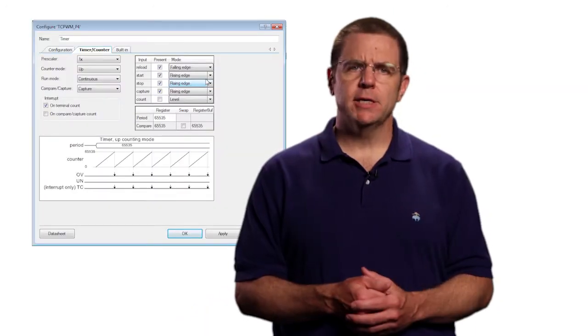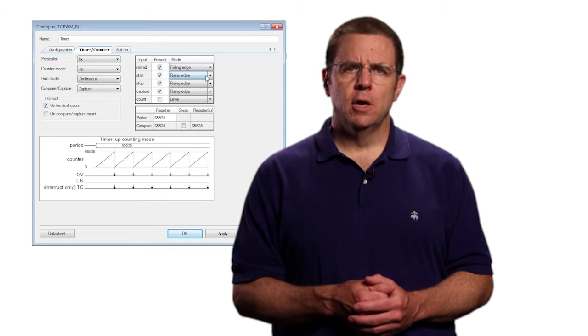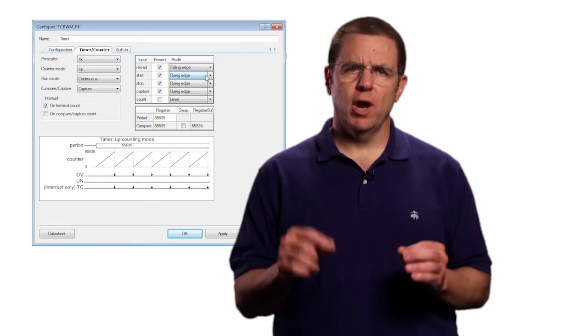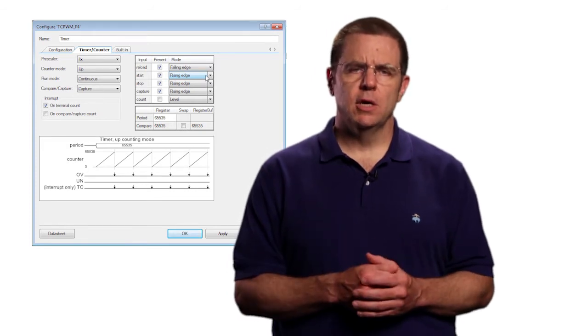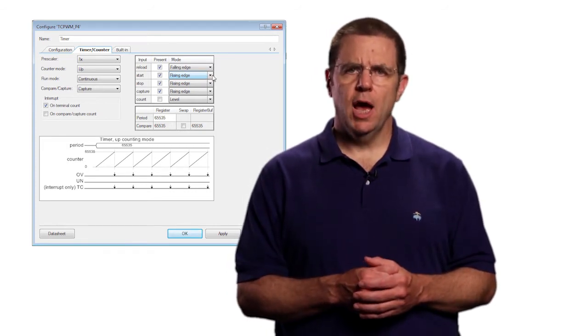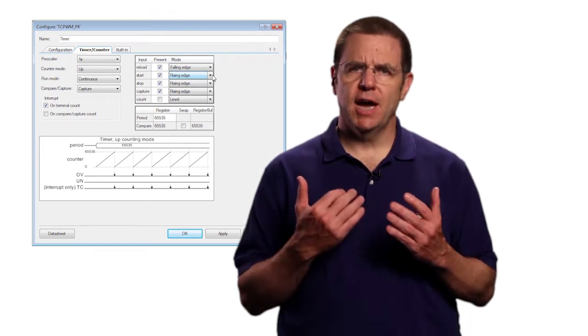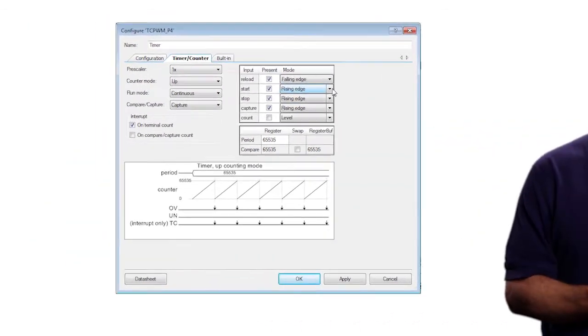In a moment, you will connect the input pin from the switch to all four of these terminals. But before that, modify the modes so when you press the switch, the timer starts and when you release it, the timer stops.